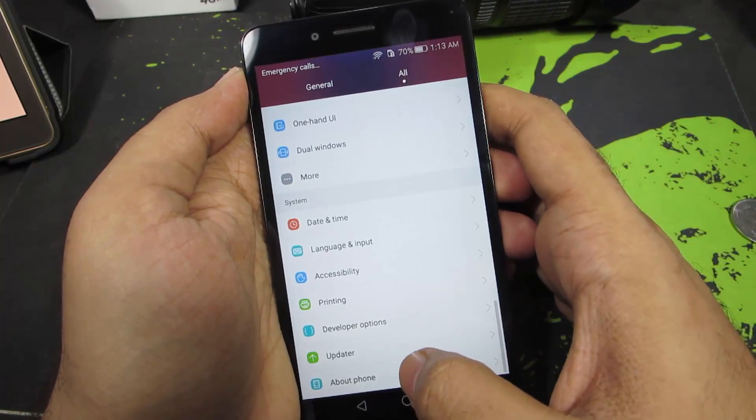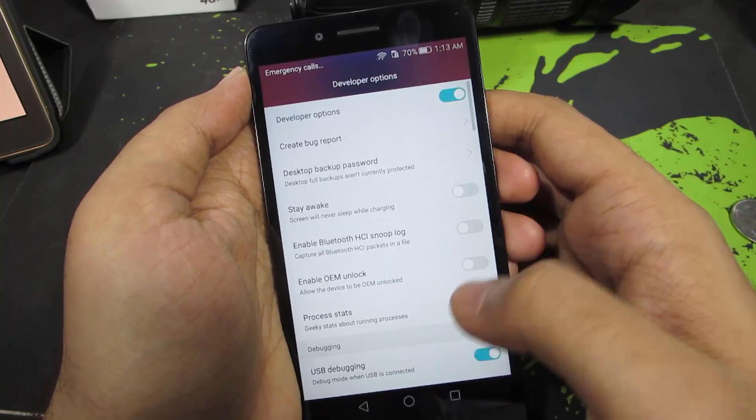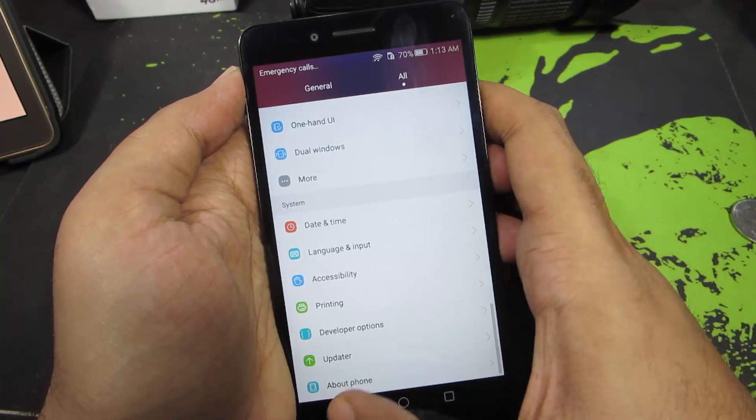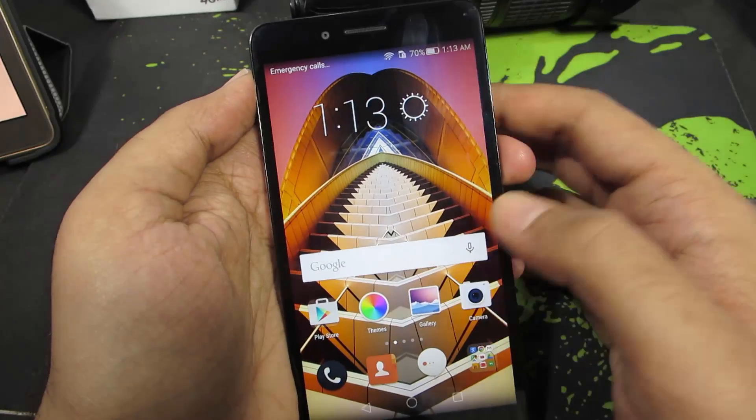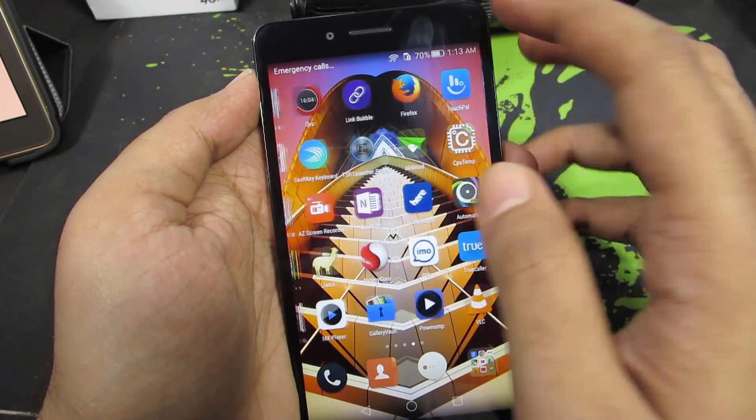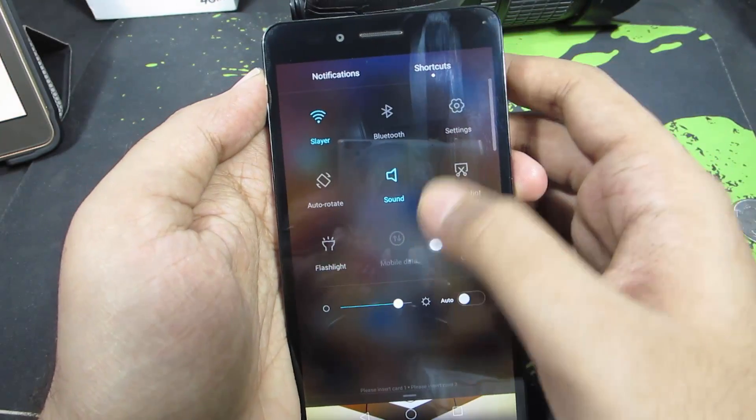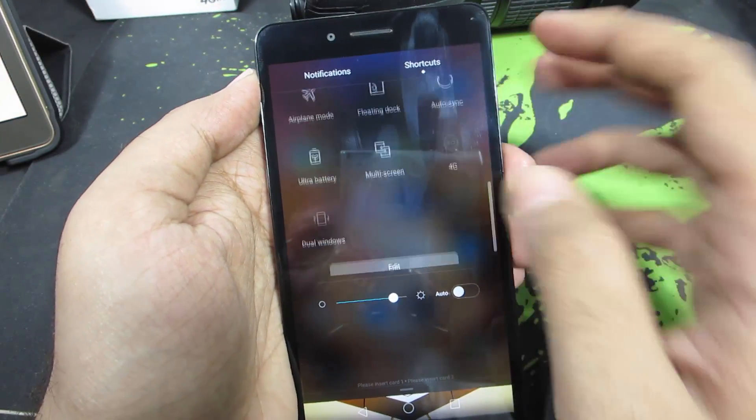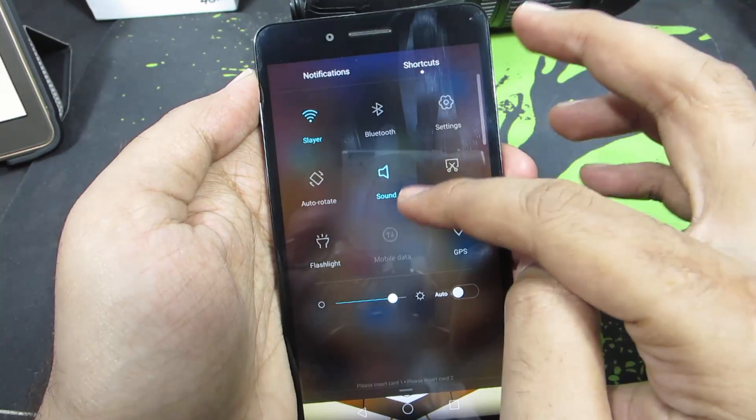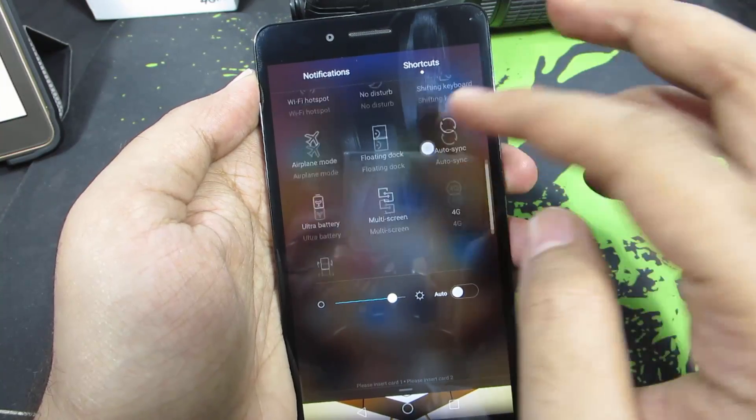Let me just show you how it looked earlier. This is how the animations or the transitions on the Honor 5x were. As you can see, it is really slow.